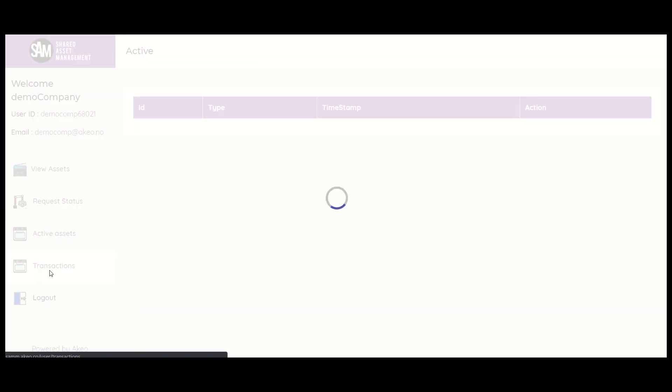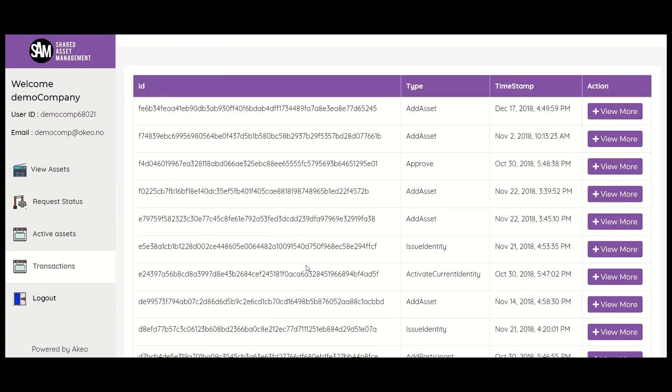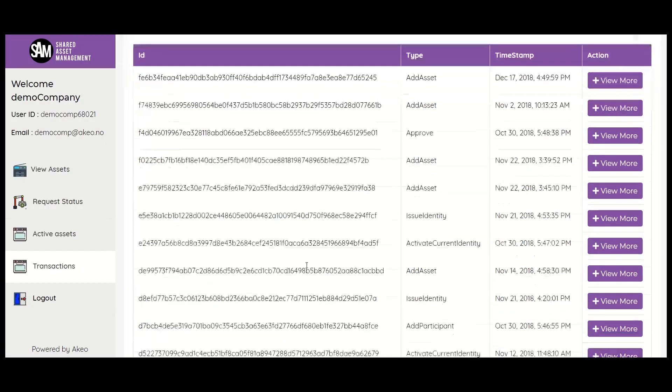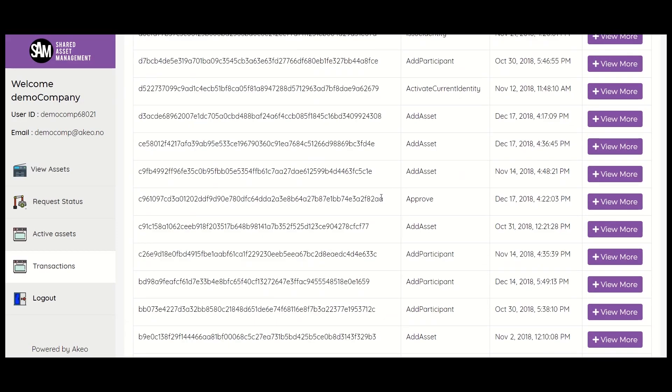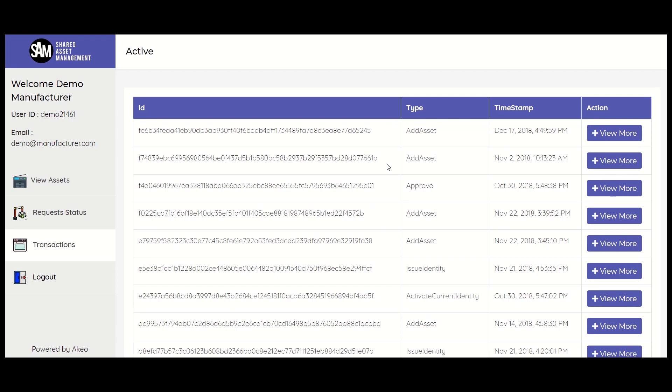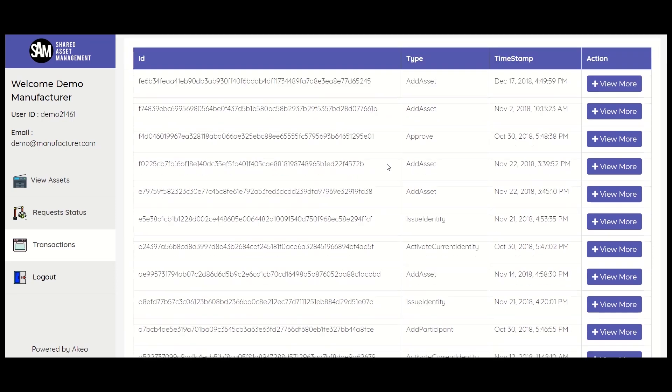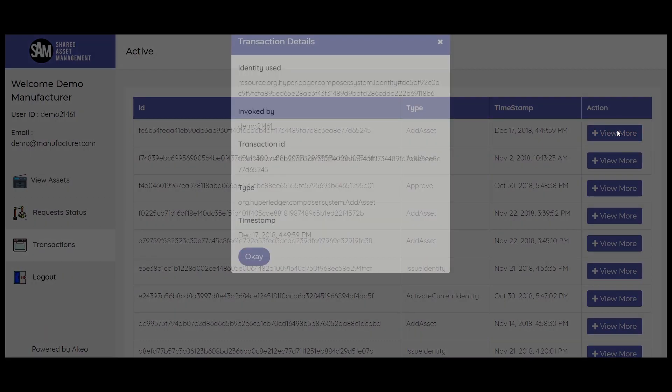Next is the transactions tab. This shows us a list of all the transactions that have taken place so far. It is the same both for the company and the manufacturer view. It contains all the details of every transaction, that is transaction ID, type of transaction, timestamp, and to know more details, one can click on the view more button under the action tab.